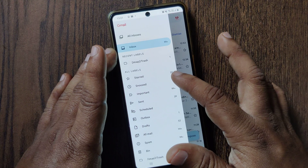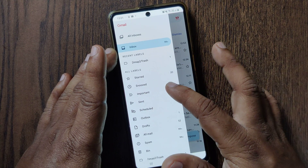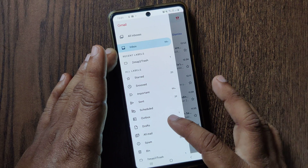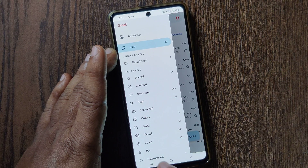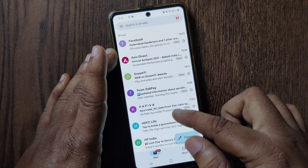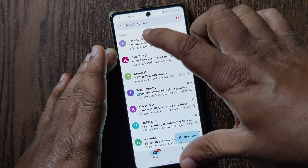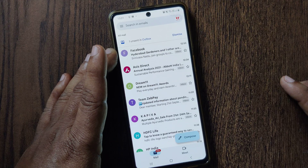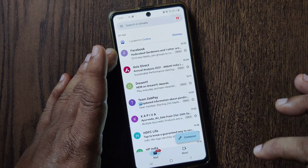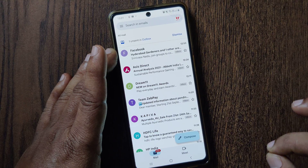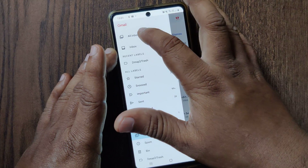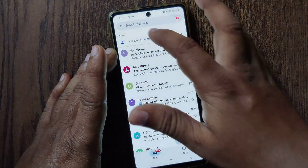Here you'll find, apart from inbox, options like trash, starred, important, sent, scheduled, outbox, drafts, and 'All Mail'. You have to just click 'All Mail'. When you click 'All Mail', you'll notice the inbox view changes — everything that is there will be shown in 'All Mail'.